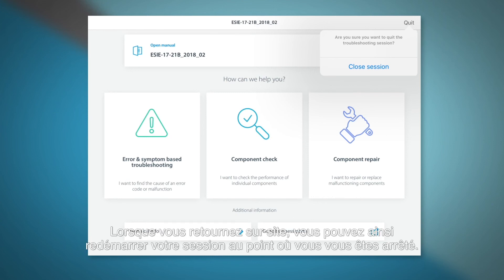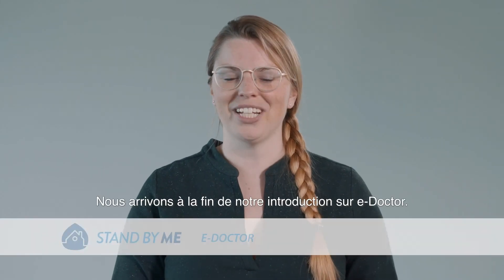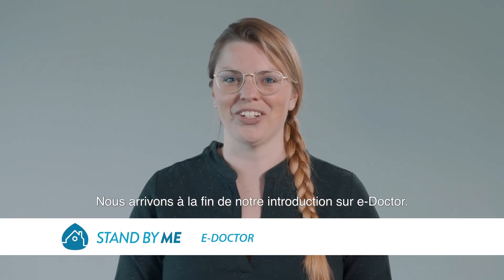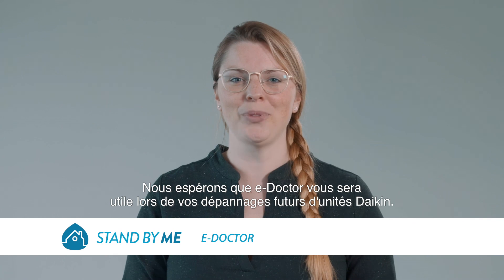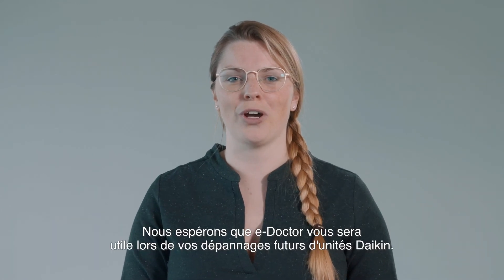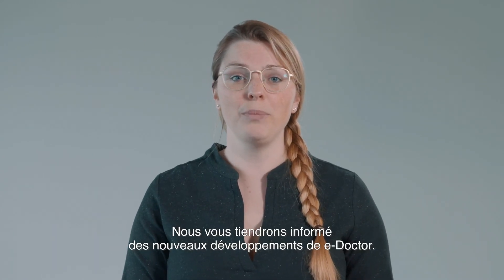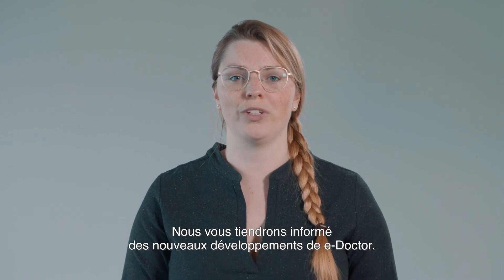This way, when you are back on site, you can start up your session where you left off. This is the end of our e-Doctor introduction. We hope e-Doctor will help you in your future troubleshooting of our Daikin units.